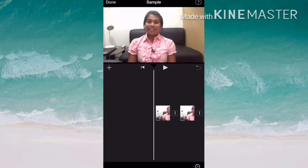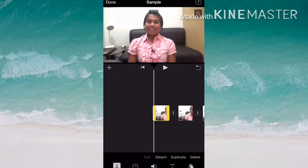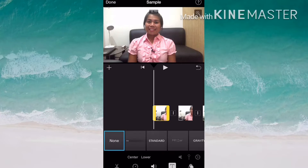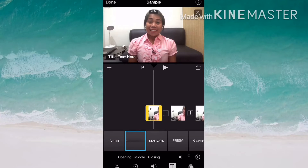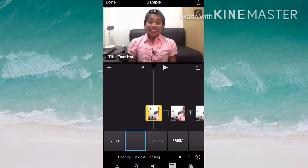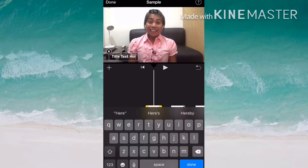Once you've done that, just tap the video and when it's highlighted, you can see the T option or T menu at the bottom. Tap it and you can see 'None' or different types of fonts. Tap the one next to 'None' — it is 'Simple' fonts — then you can see 'Opening', 'Middle', and 'Closing'. Just tap 'Middle'.